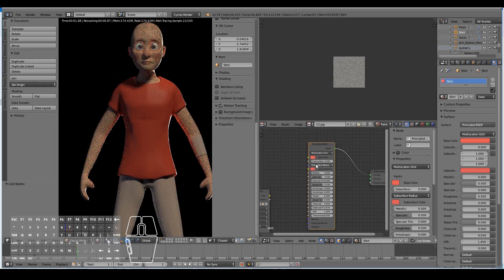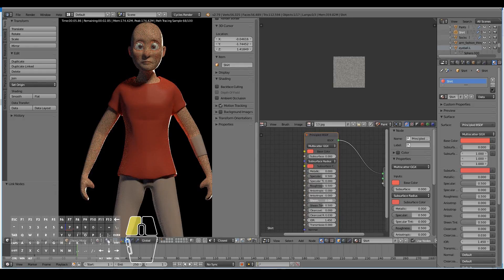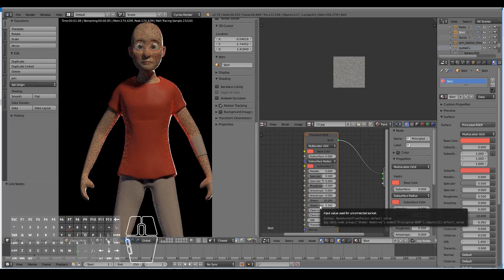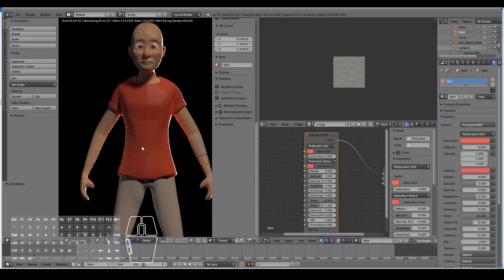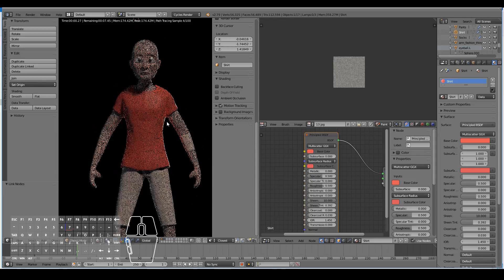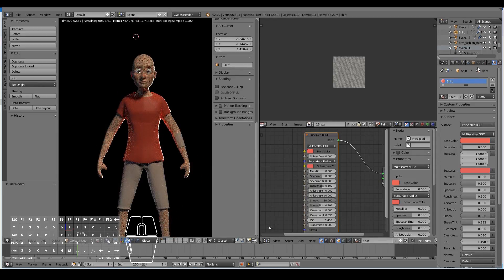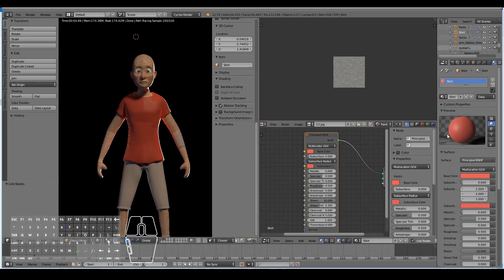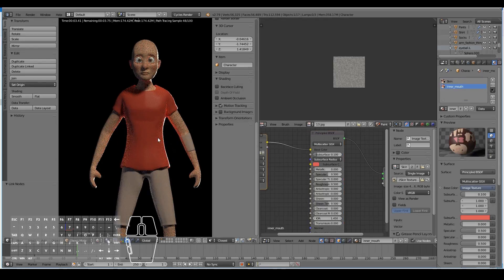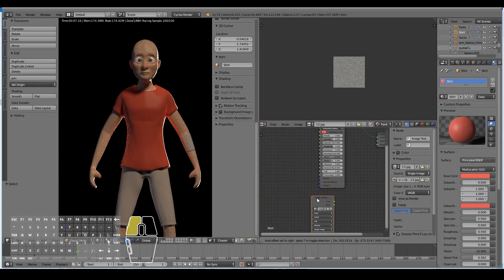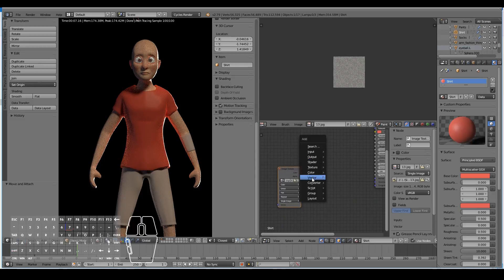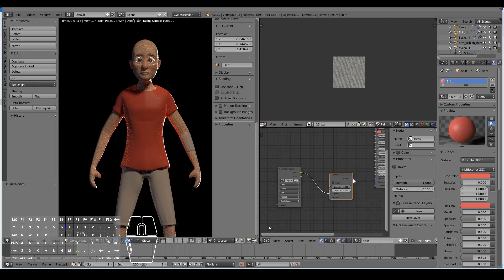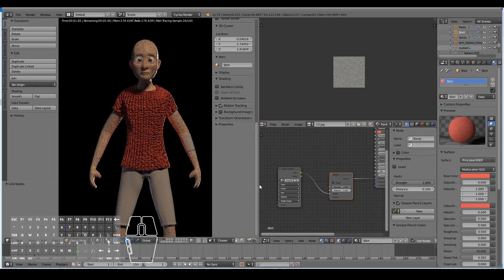To make it look like cloth, turn up the Sheen to 1. To make it look properly like cloth, something like 10 would be good — but since we can't go above 1, we decrease the Sheen Tint a little bit and now we have a proper cloth-like material. You can see in the preview we have a nice cloth-like material. Now I want to apply the fabric texture to affect the bump — Shift A > Vector > Bump, then connect the color to the Height input.